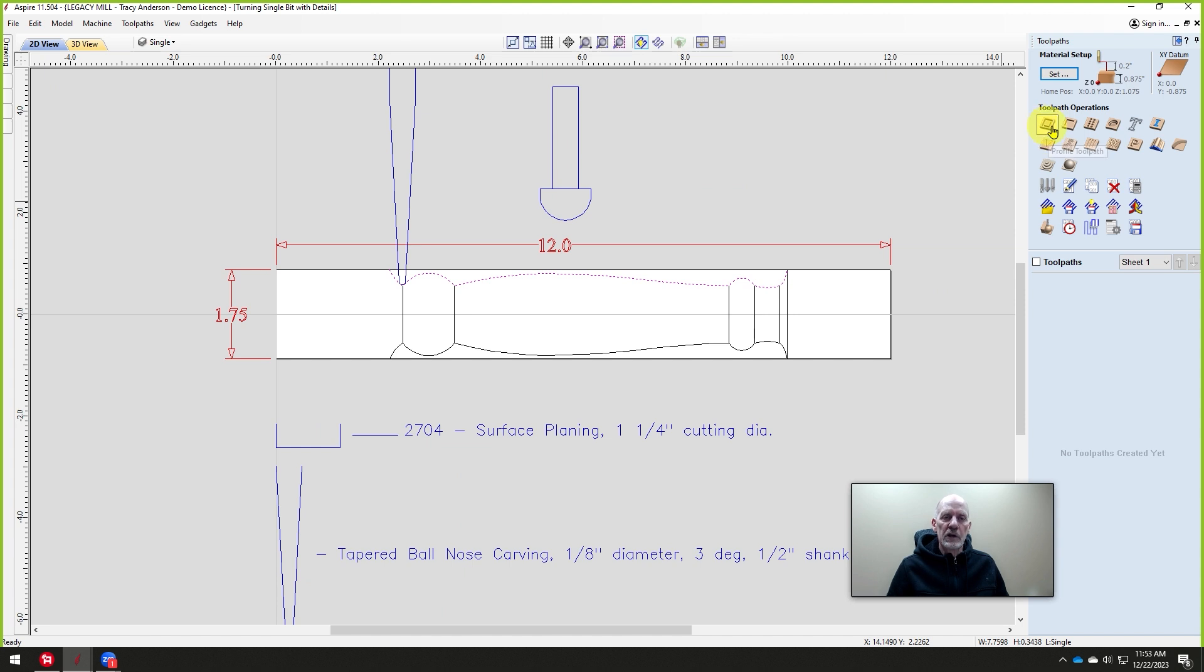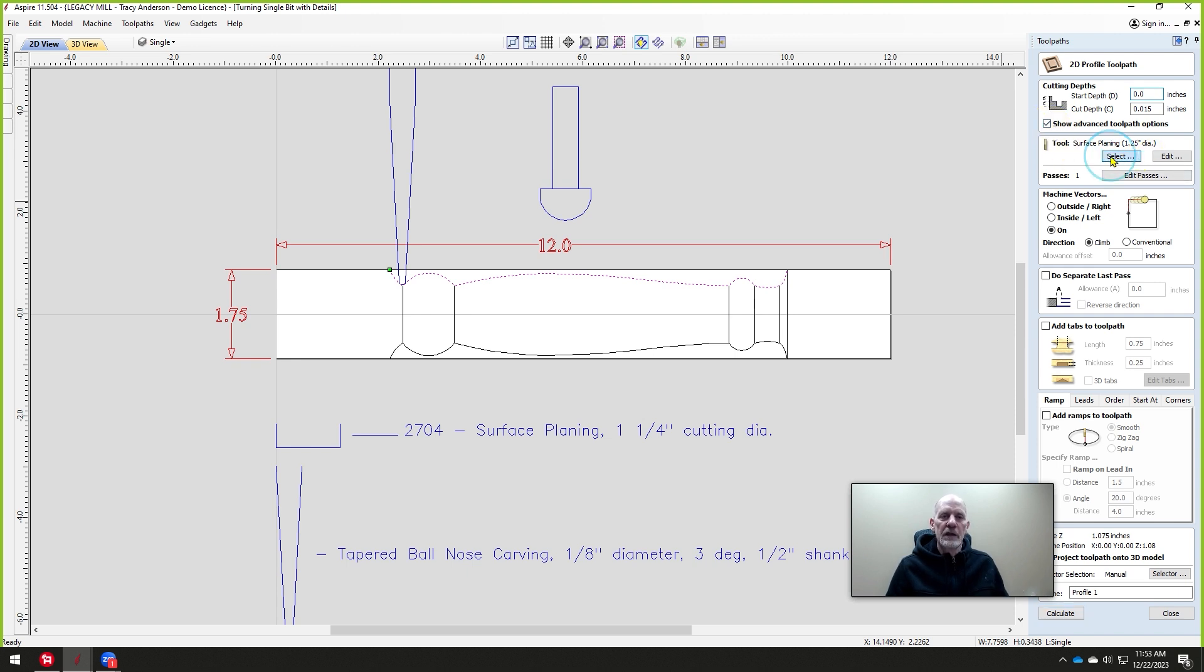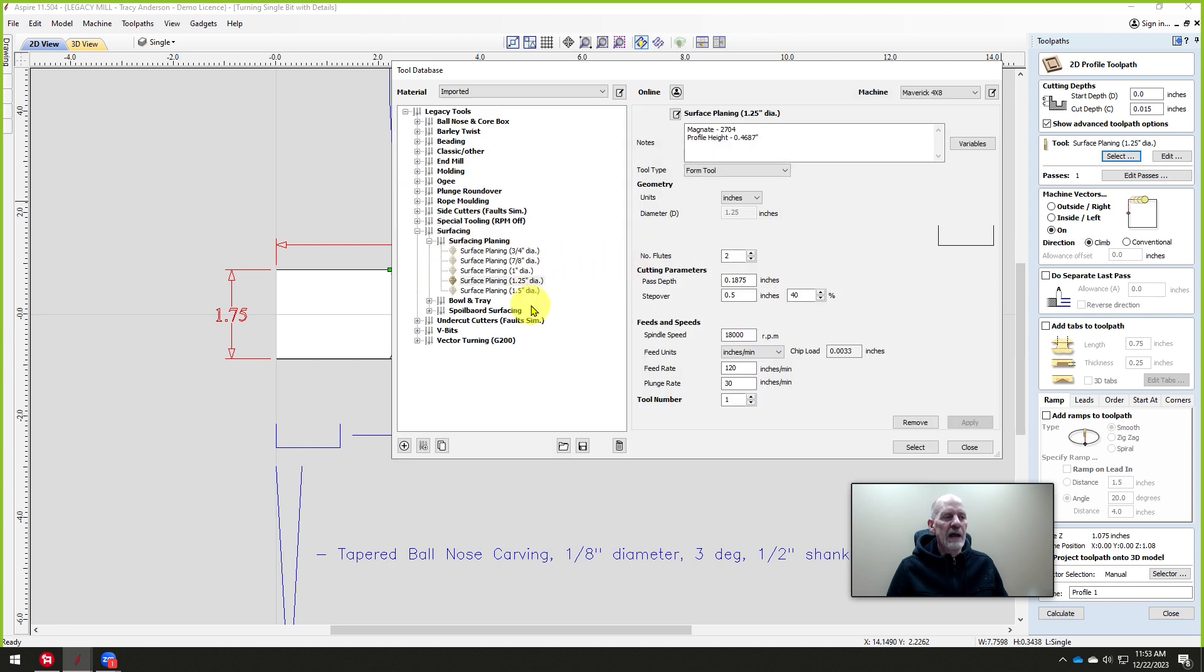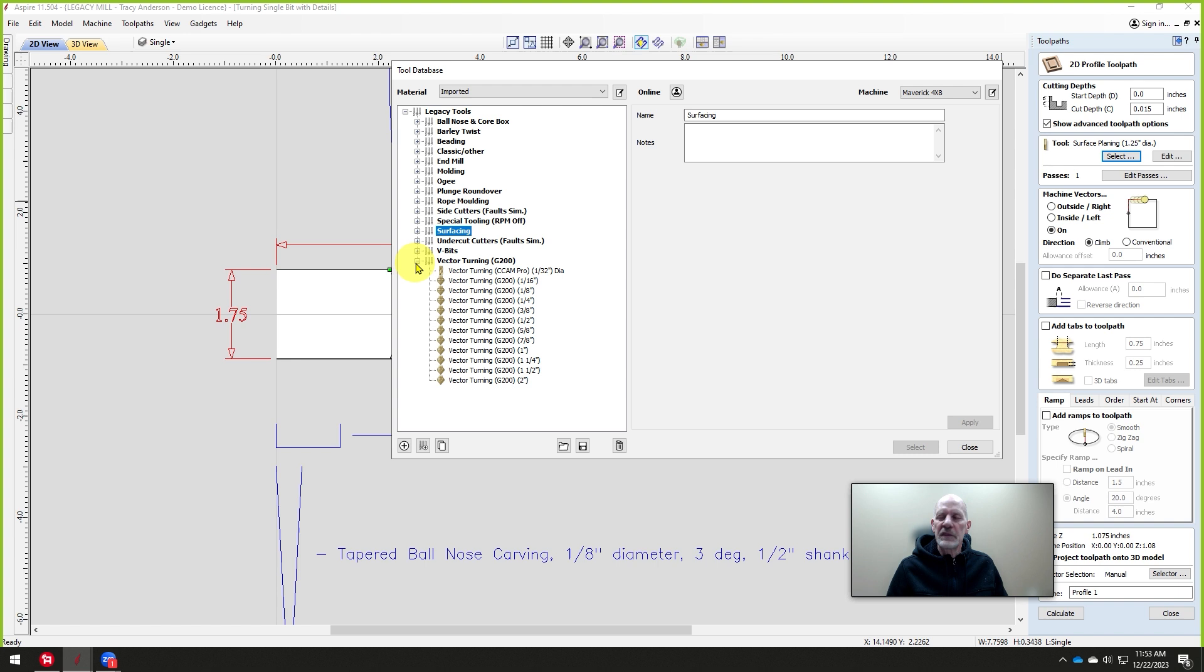We're going to use a profile toolpath because we're drawing in 2D like we're cutting in a flat part, but it is going to turn it like a lathe. So in order to use the bit we have to use a particular bit that's going to match that eighth-inch diameter tapered ball nose.